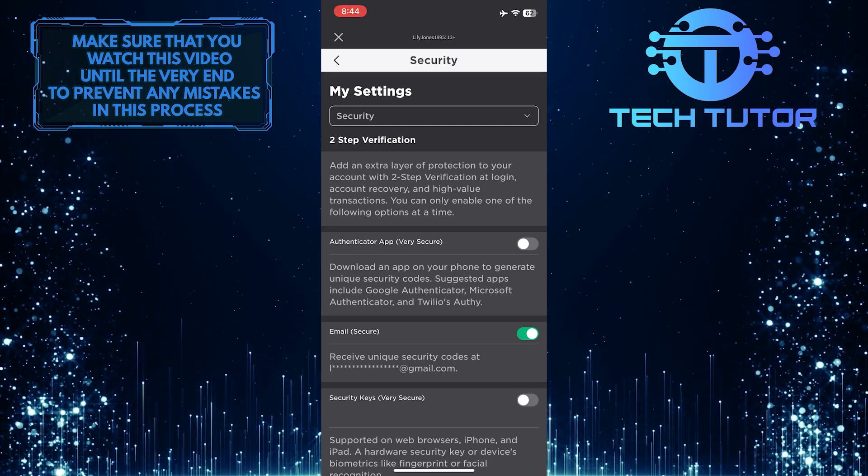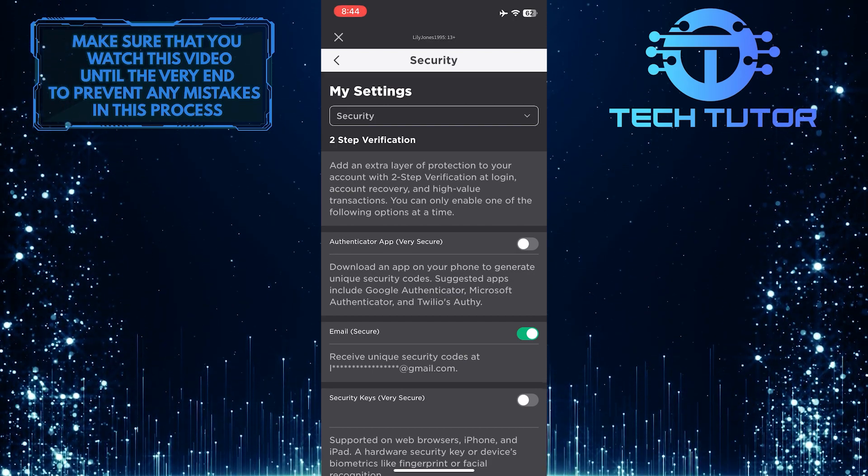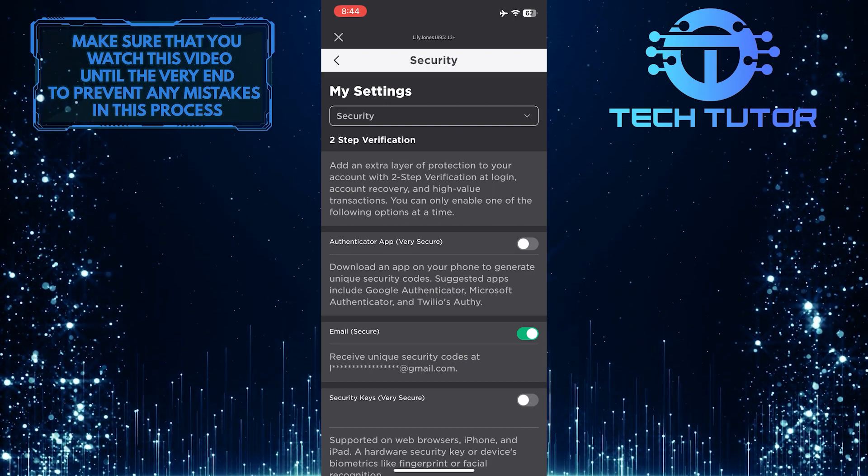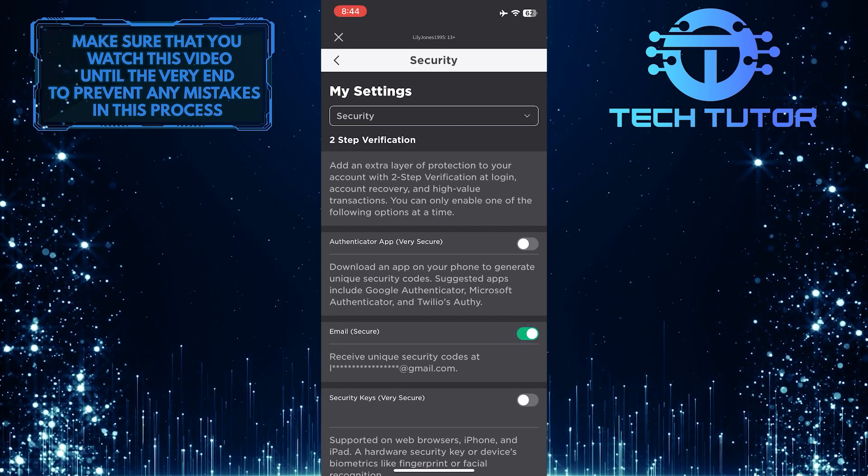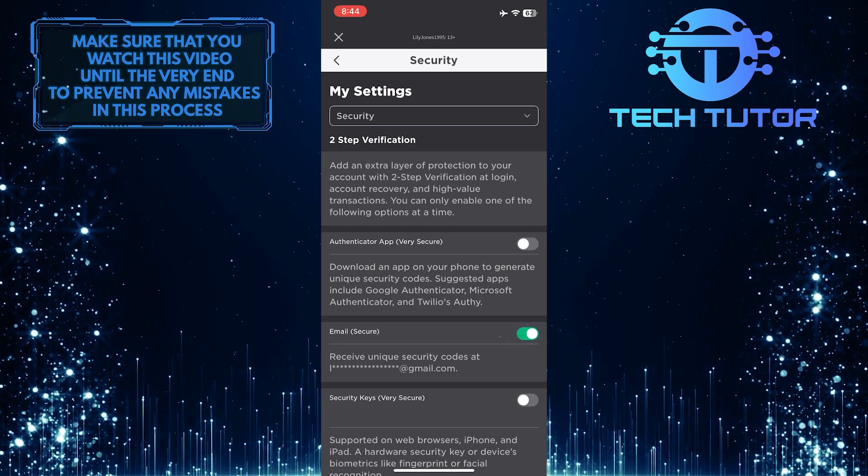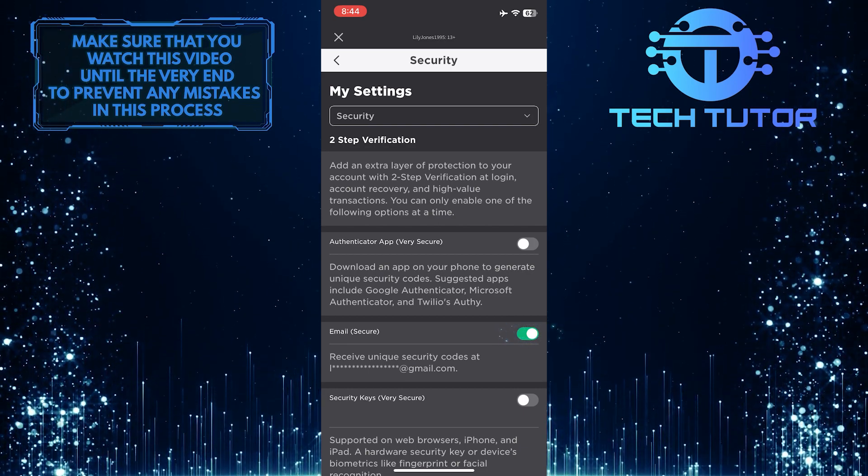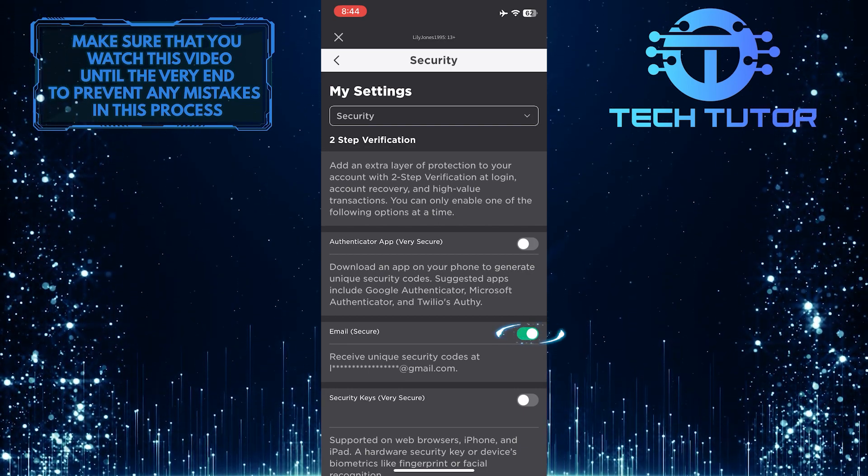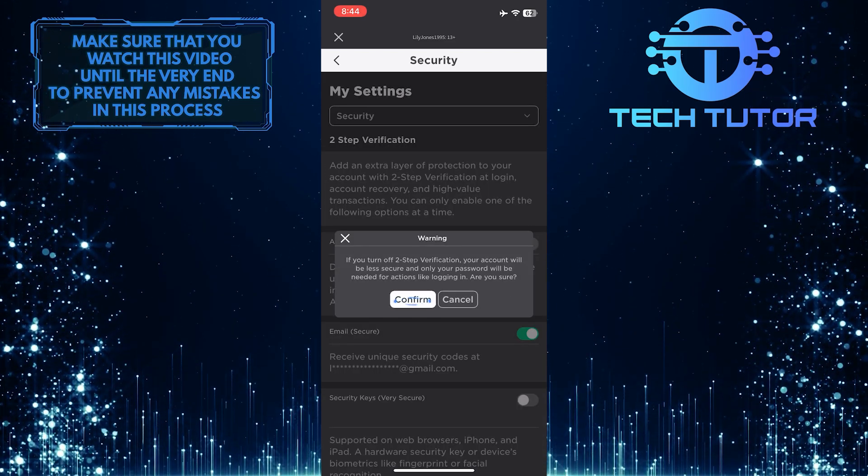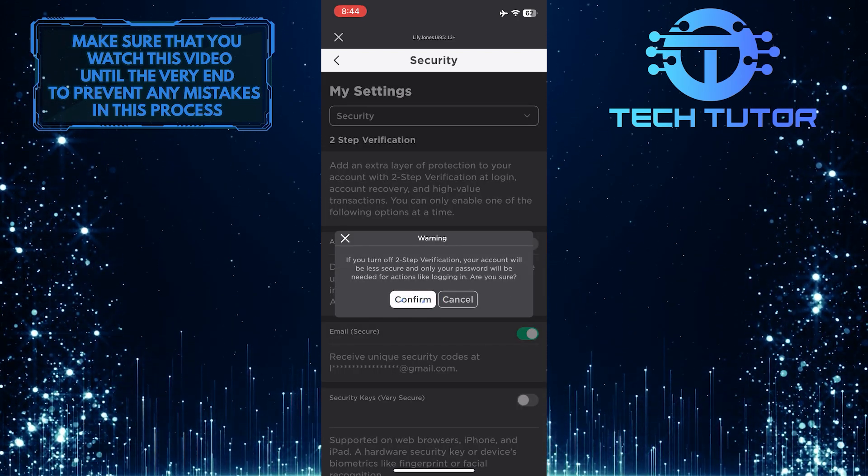And then, under the two-step verification section, toggle the switch off. For me, I have set up my two-step verification via email, so I am going to toggle it off. And then tap Confirm.